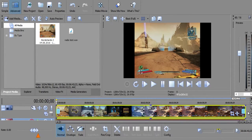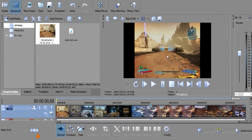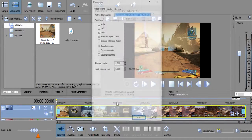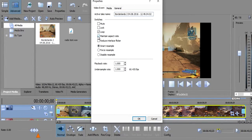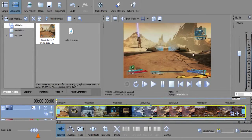First of all, for any people who don't know yet, if you're making gameplay videos, right-click and go to properties. Uncheck 'Maintain Aspect Ratio.' The most important thing: disable the resample, because it causes a lot of motion blur in your video that does not need to be there.